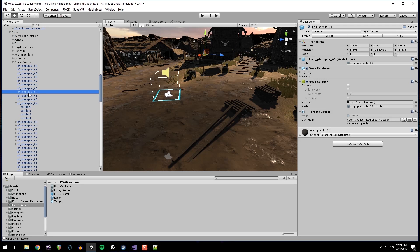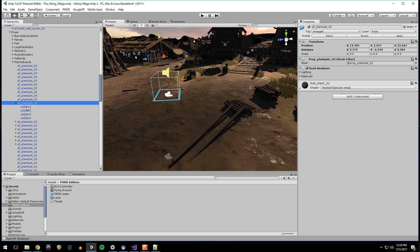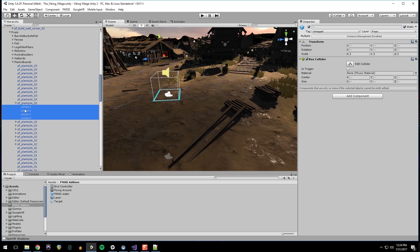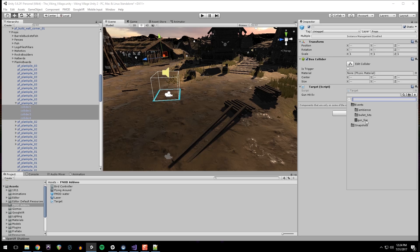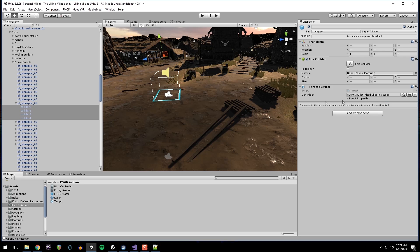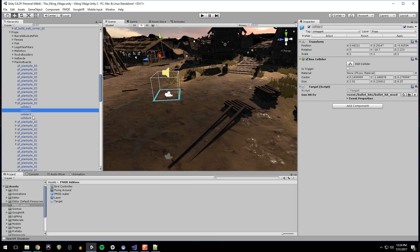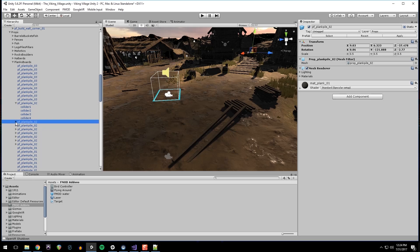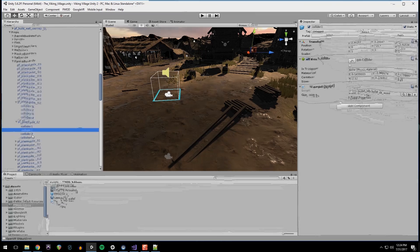I'm just going to double check that it has a collider. So if it doesn't have a collider, it won't work. So this one we actually have to put it on the colliders. So I can select all of these and add a component. Bullet hits wood again. And we can see that all of these have the event on them. And then apply. And then all the other PF plank pile twos will have the event on them.